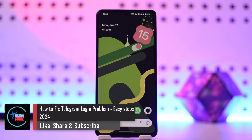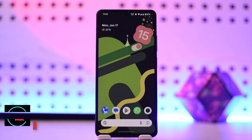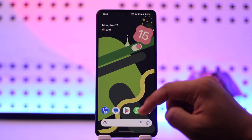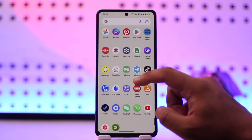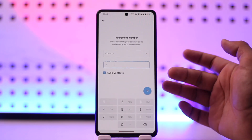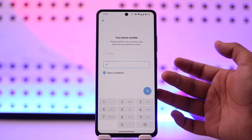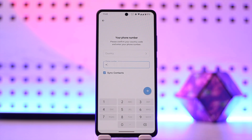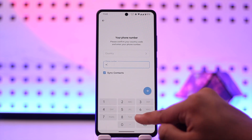How to fix Telegram login problem. Hey everyone, welcome back to the channel. In this video we're going to learn how you can fix the Telegram login problem. This depends upon what kind of login problem you're having — maybe you're not getting the SMS code, or maybe Telegram is not letting you log in because they've limited your account, or maybe you forgot your password.